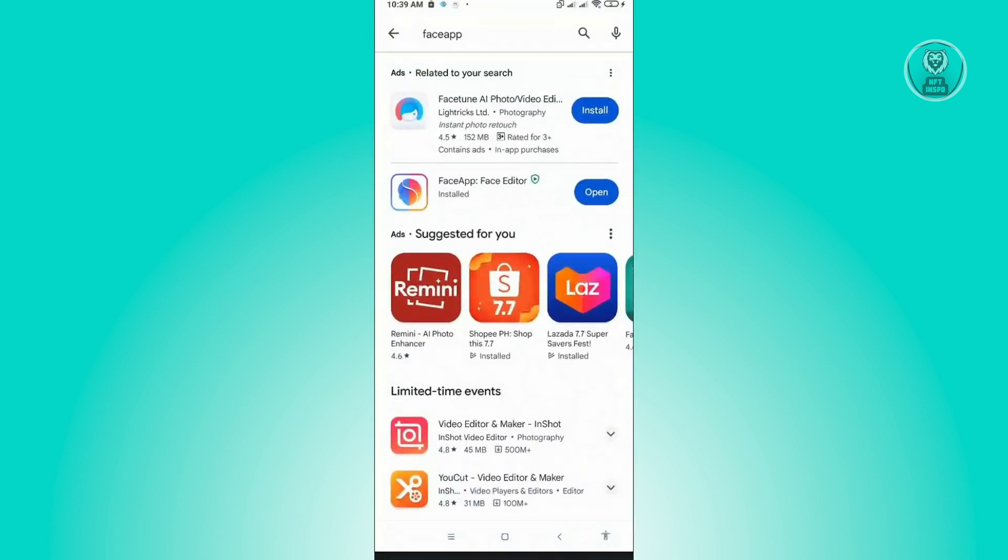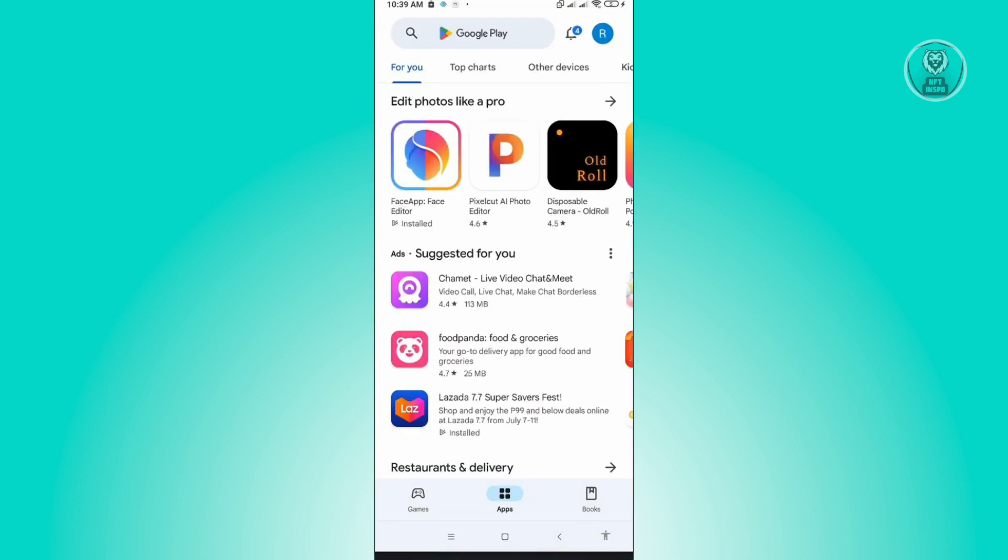In the Google Play Store, we just want to go back into our homepage here where we can actually see our profile icon. So just click on your profile icon at the top right of your screen.